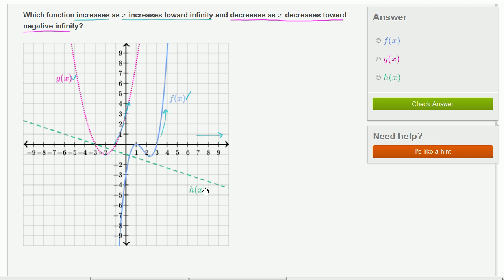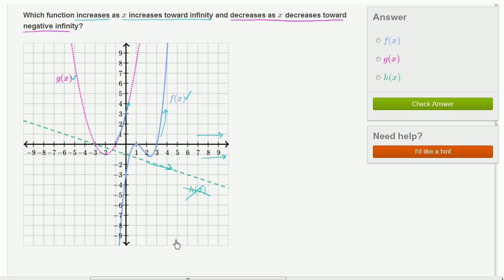Now let's think about h of x. As x moves toward positive infinity, h of x seems to be decreasing. So h of x does not even make the first constraint. Our only two possibilities are now g of x and f of x.